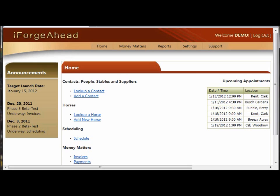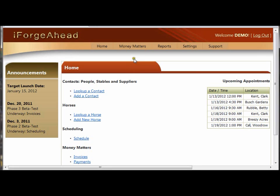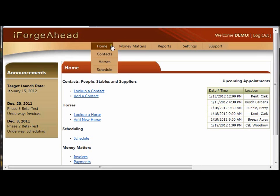We'll begin by finding a specific contact record. If you're at the home screen, you can start by clicking Look Up a Contact, or from anywhere else in the system, you can go to the menu bar at the top, and from the home menu, click on Contacts.